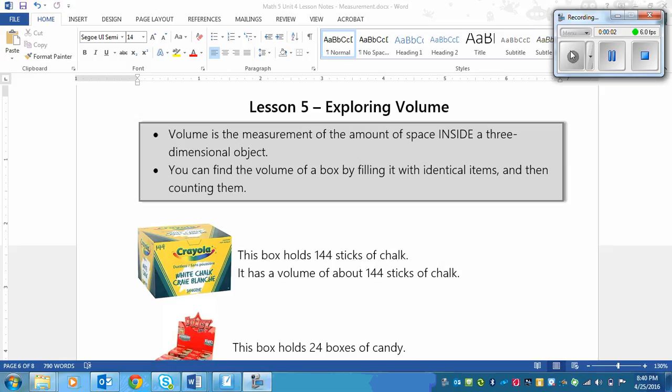This is a lesson on exploring volume, and this is going to be a short, painless lesson. We're going to get further into volume and it's going to get more complex, but this is going to be a pretty simple lesson.